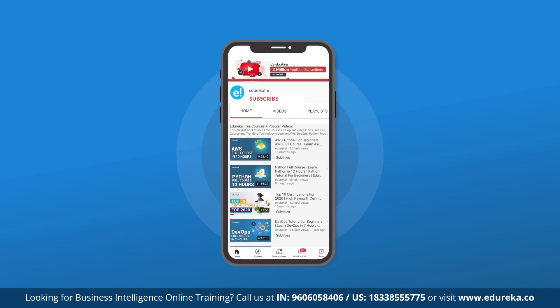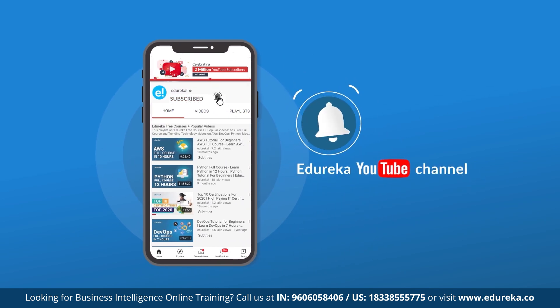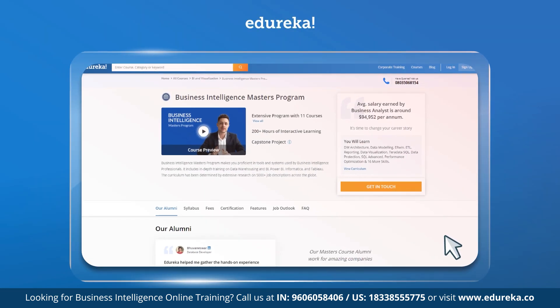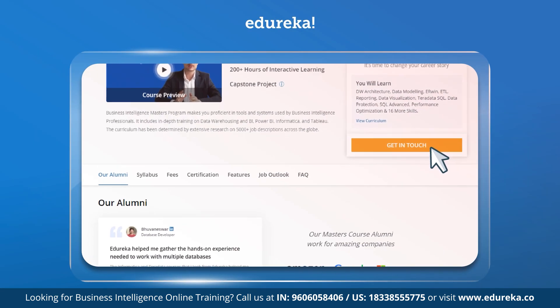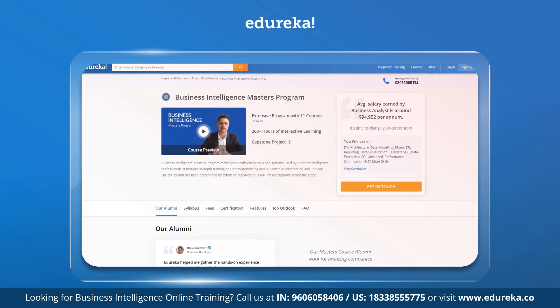If you like this video, then please hit that like button and subscribe to our channel. Do not forget to hit that notification bell so you're notified every time we put out a video like this one. We're also going to leave some links down in the description below in case you're interested in becoming a business analyst and want to acquire the relevant skills. Let's get started.